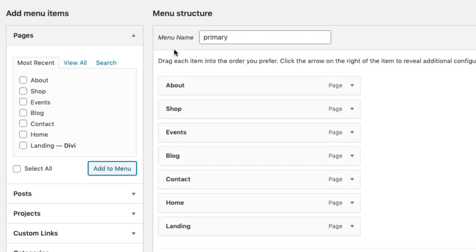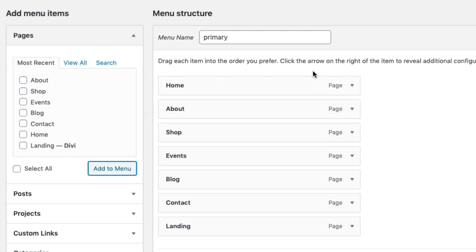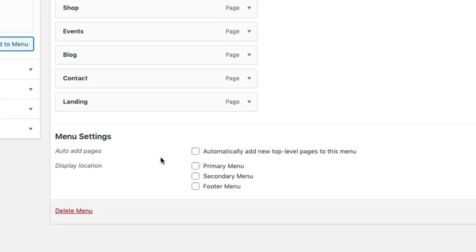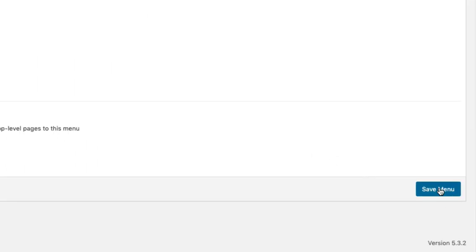Under your menu structure area, you can organize the menu items however you like. Once you're done, make sure to select your display location as primary menu, then Save Menu.